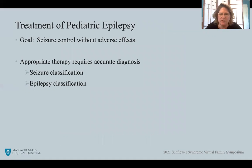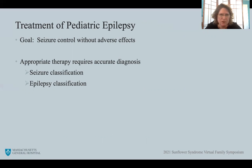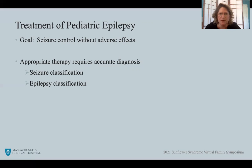Moving from seizure types to treatment: if an individual presents with seizures, how do we approach treatment? The goal in treating seizures or epilepsy is seizure control without adverse effects — we really try to achieve zero seizures with zero adverse effects or side effects. We know that appropriate therapy requires an accurate diagnosis of the seizure type and the epilepsy being treated.